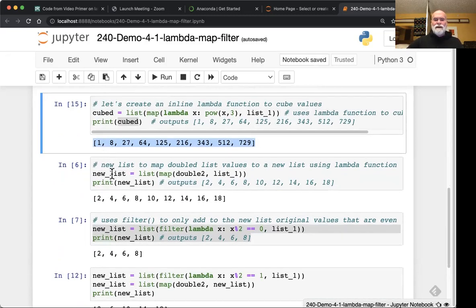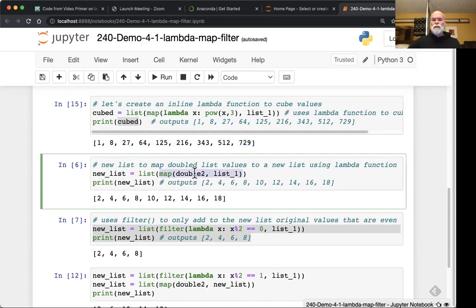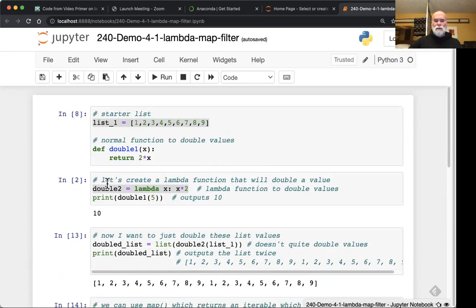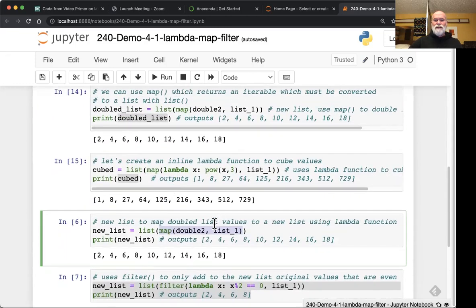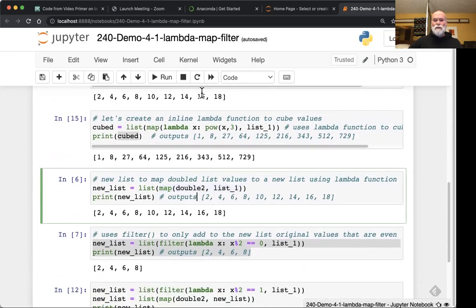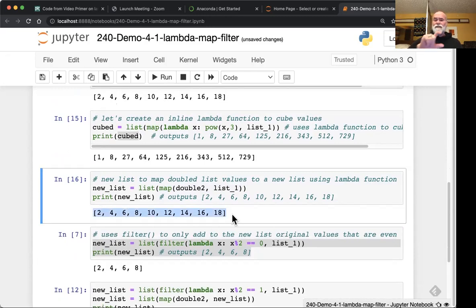Now we want to try the original idea: using these new tools to double each element of the original array. We'll use the map function again, calling the double_two lambda function we created earlier, and applying it to list_one. When we run this, we get that beautiful output of each element with member-wise doubling — every single element has been doubled.